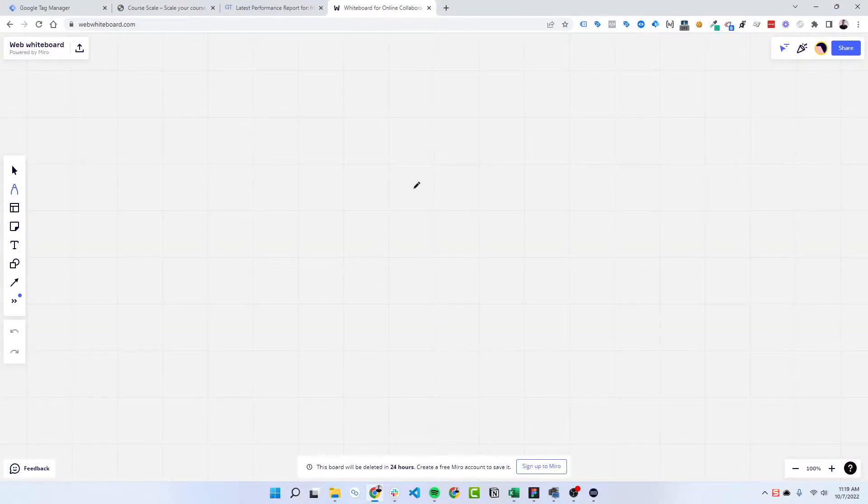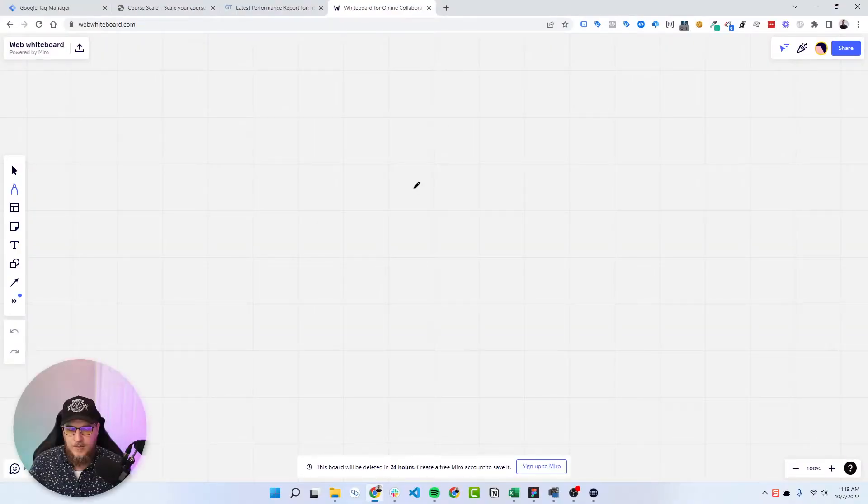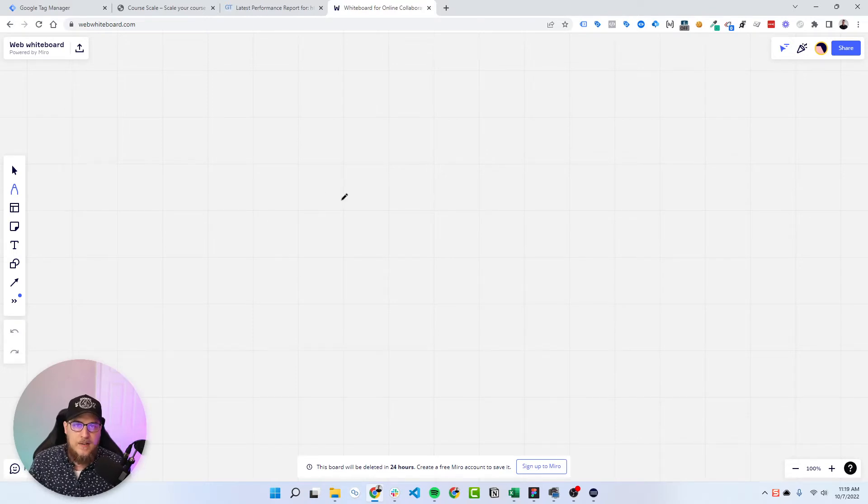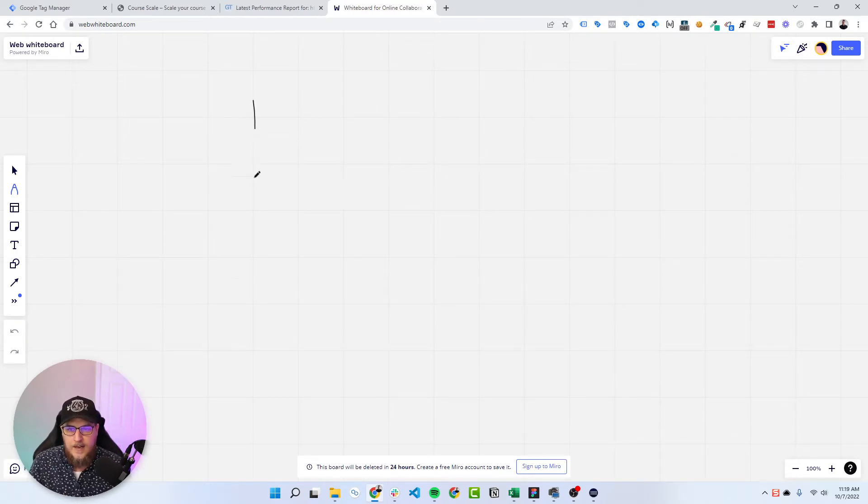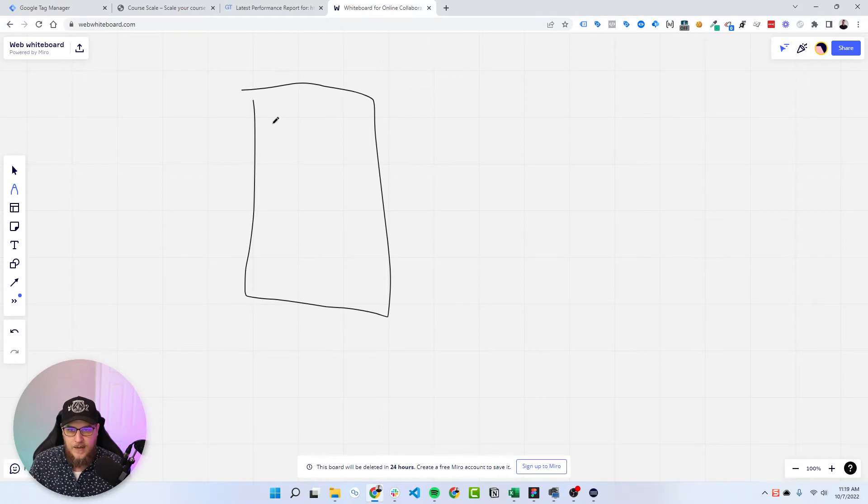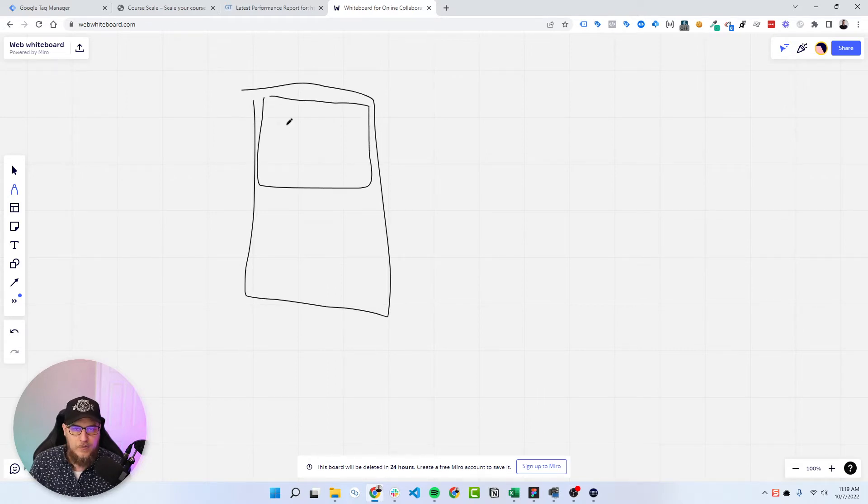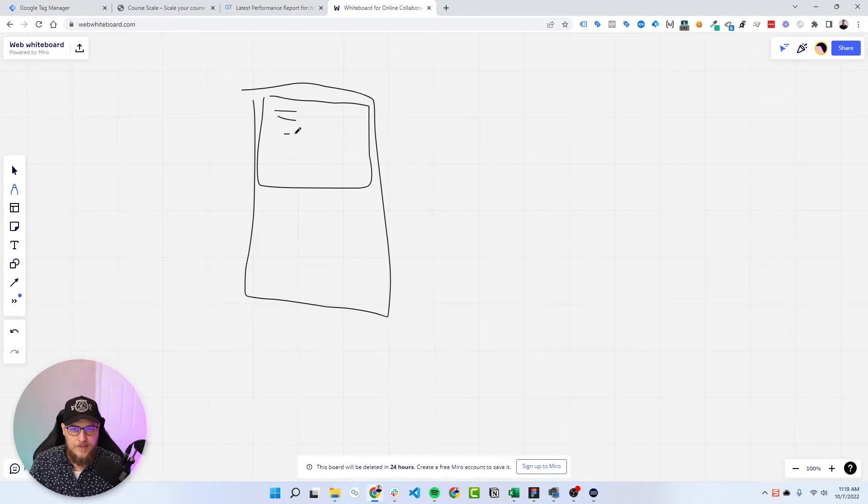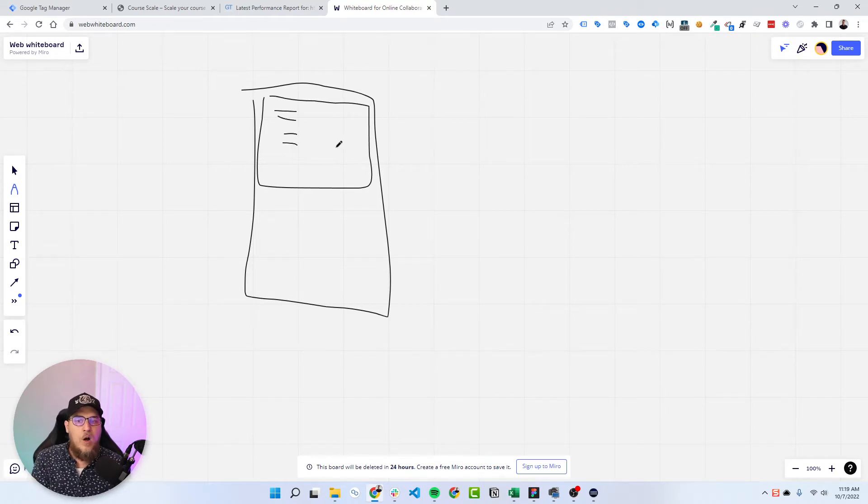So what I want to show here is kind of the theory of what we're talking about. So right now, if we have our page, and we have Google Tag Manager on our page, and inside Google Tag Manager, we have all these different tags.